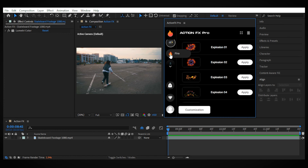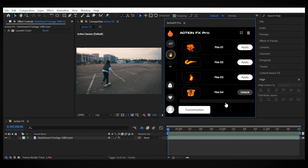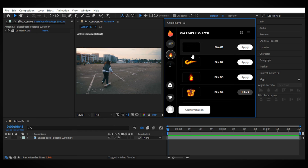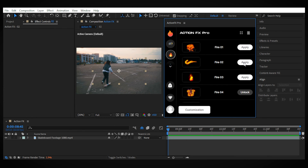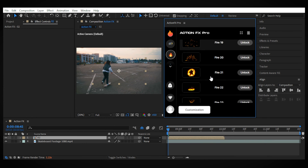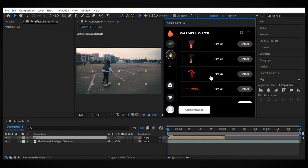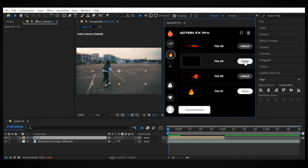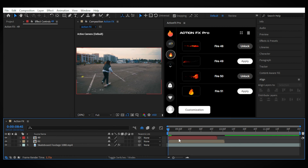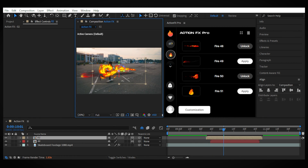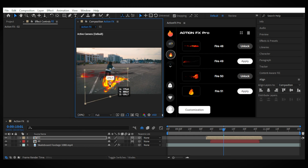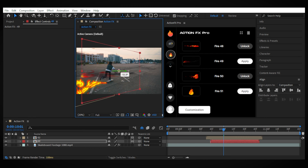Here on the left you can choose the categories of effects. We want something hot, something burning to imitate the energy, so we choose the fire category and from the free elements apply this one and this one for more emphasis.